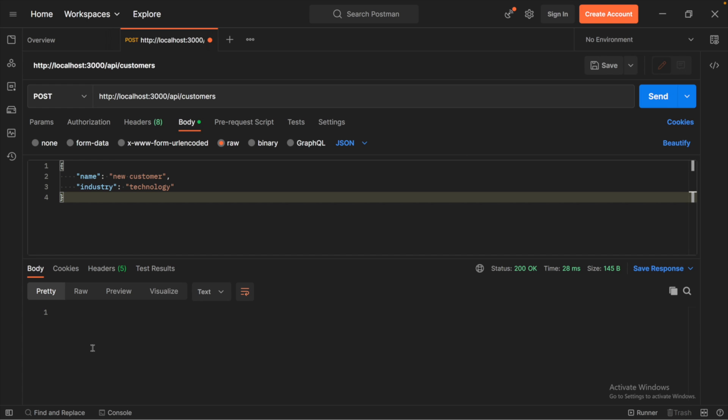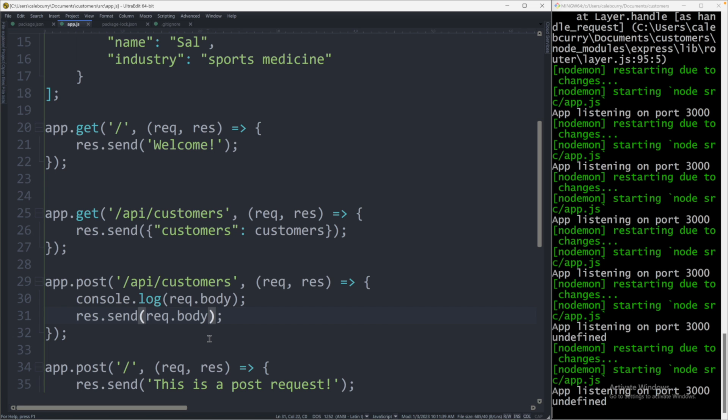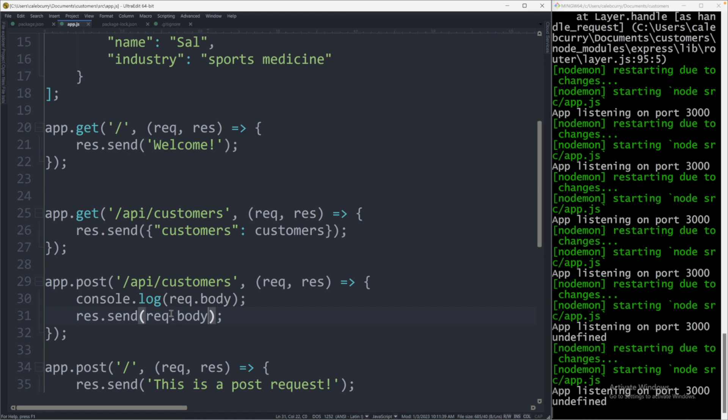When we do this, you can see nothing shows up in the body response. Taking a look at the console, you will see the value undefined. So there's one more thing you need to do in order for this to work.